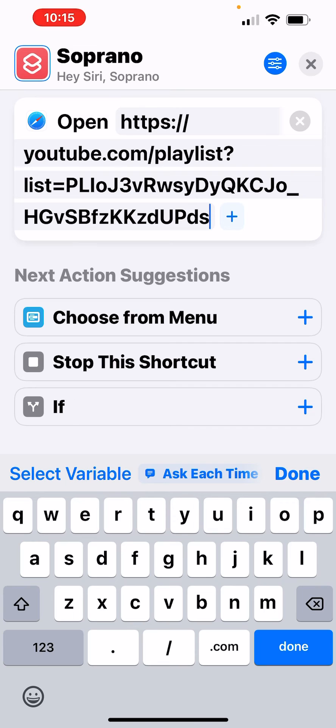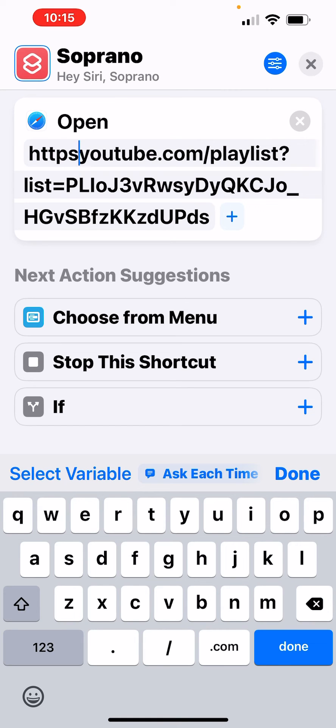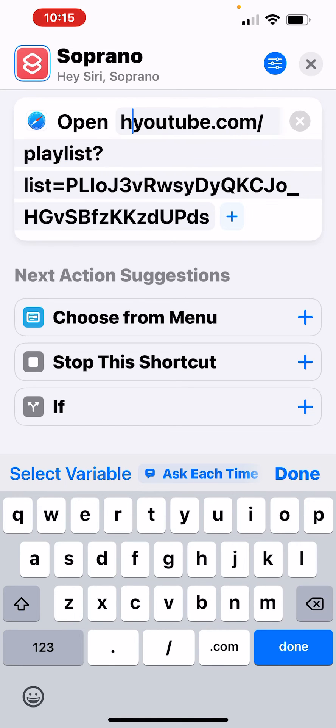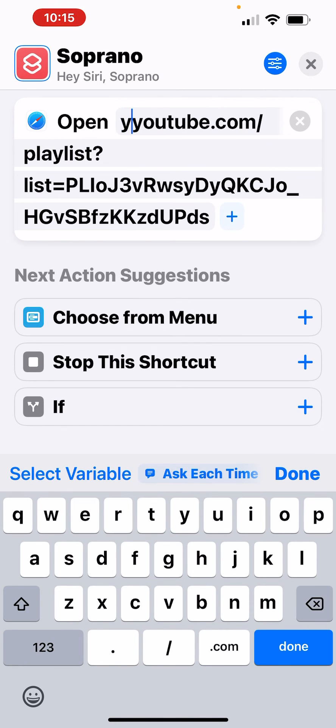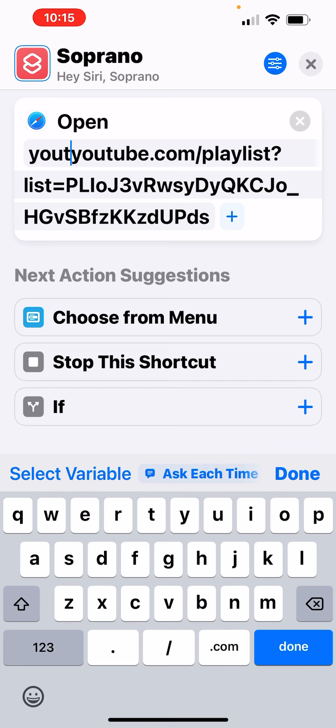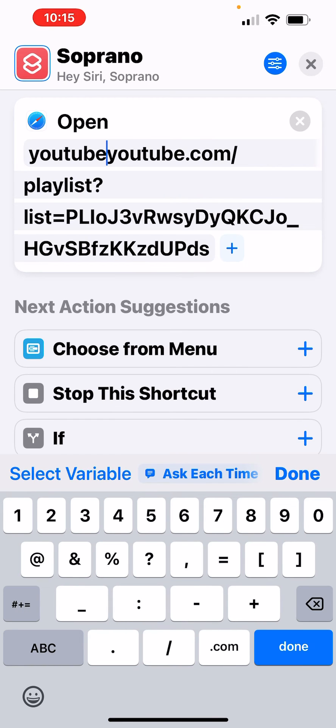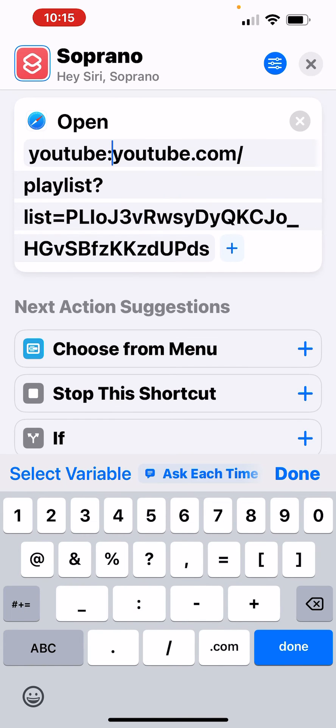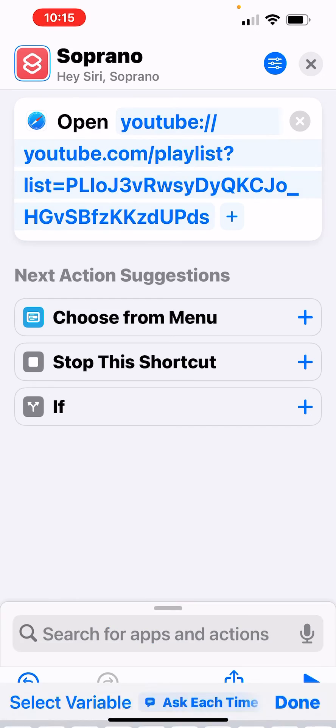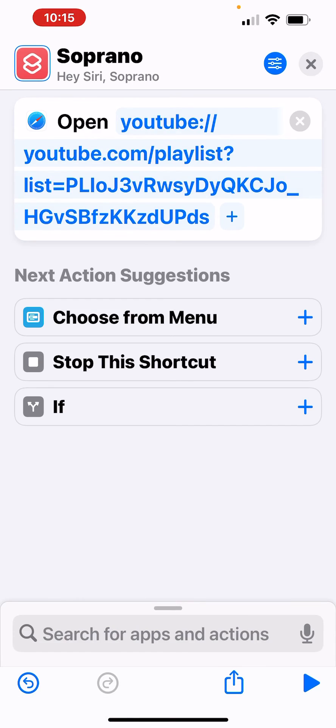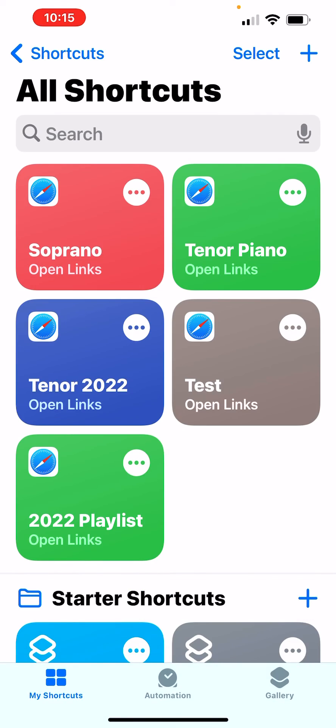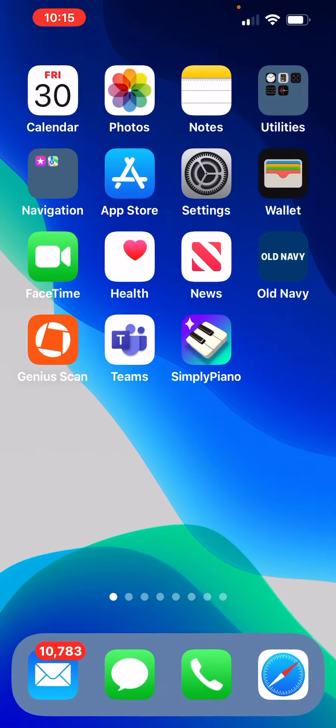One thing you have to do right here is you have to go into what you just pasted in there and change the first part from HTTPS to YouTube colon slash slash and then choose done. And then you can get out of that.